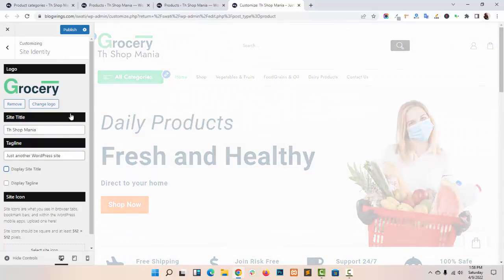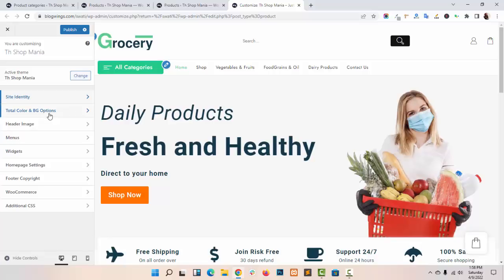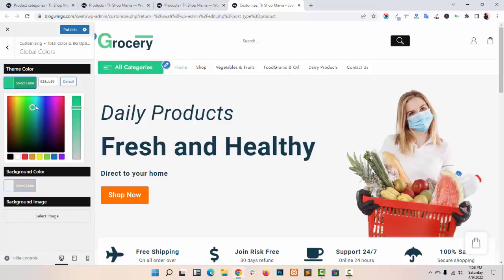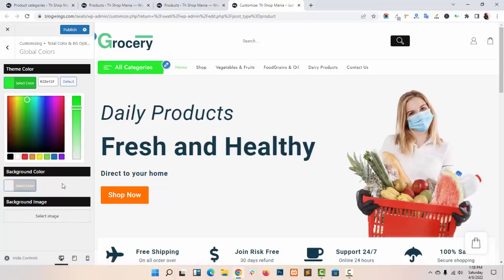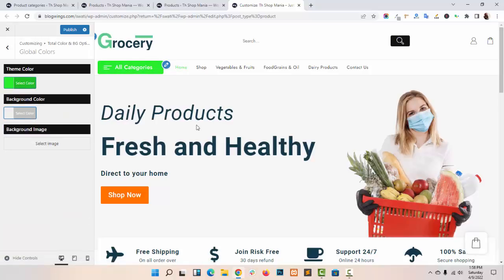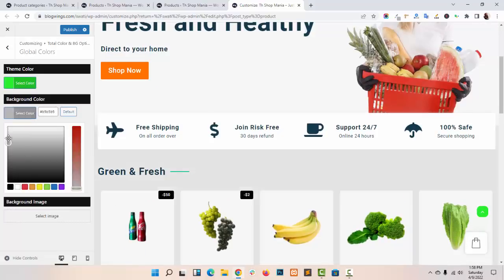This is my Total Color and Background option. Two color options are given: Theme Color. You can choose the design Theme Color from here — as you can see, the changes appear in the live customizer. You can also choose the Background Color if you want to show any background color in your website.